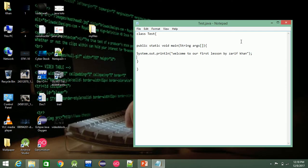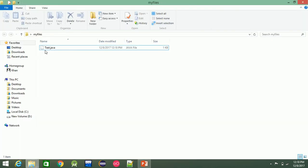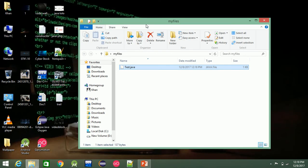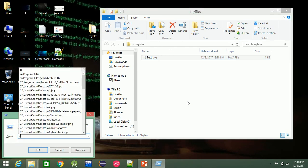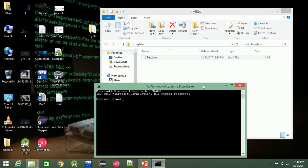We need to use javac to compile the file. Test.java is written in a high-level language which is not directly understandable by the JVM. The compiler translates it into bytecode, producing a .class file.